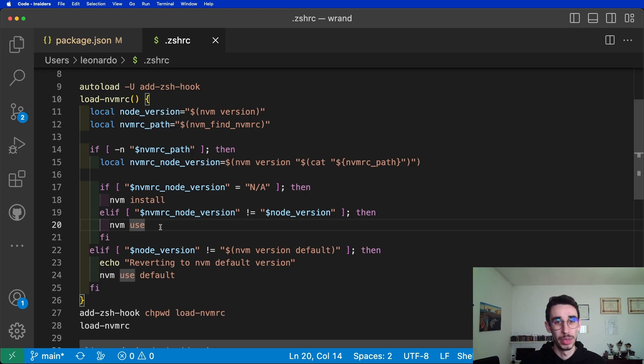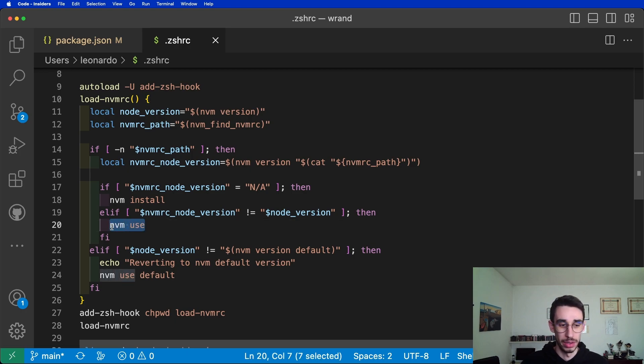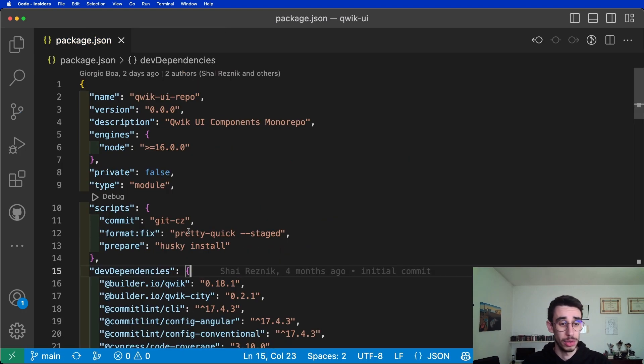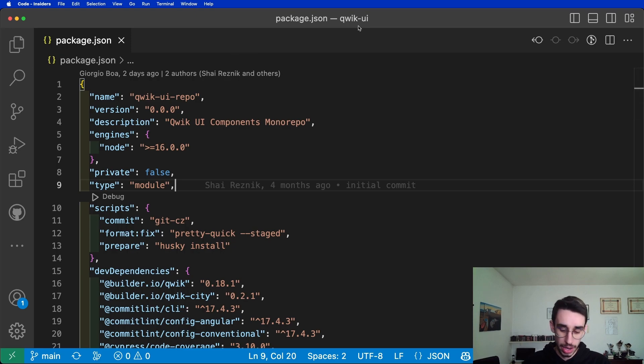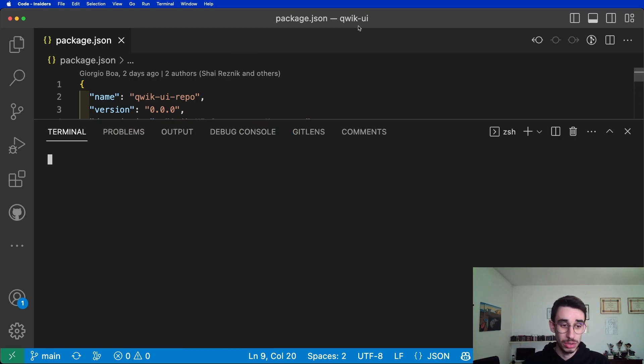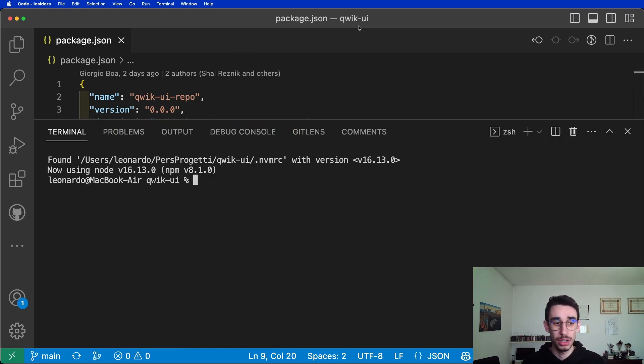For example, if you just open the project in VS Code, it's QuickUI. As soon as you open the terminal, this will be automatic.